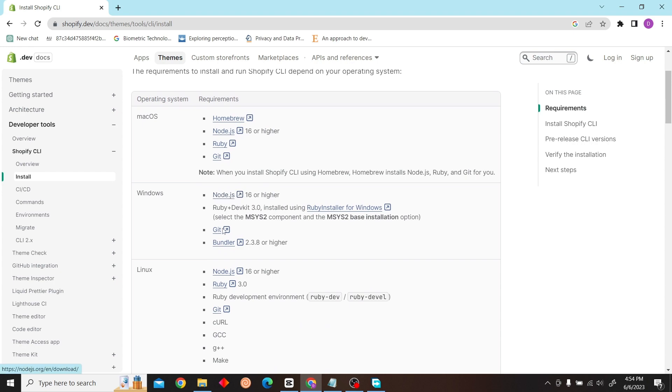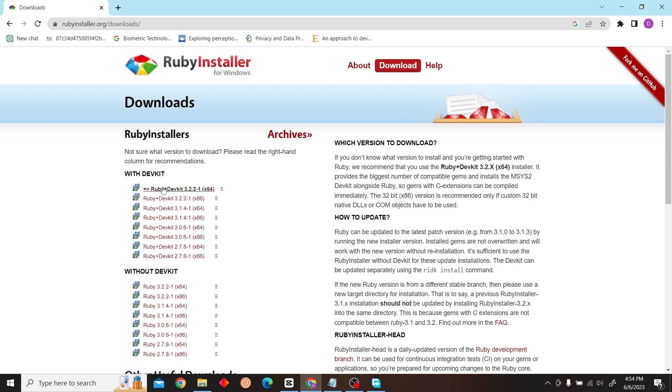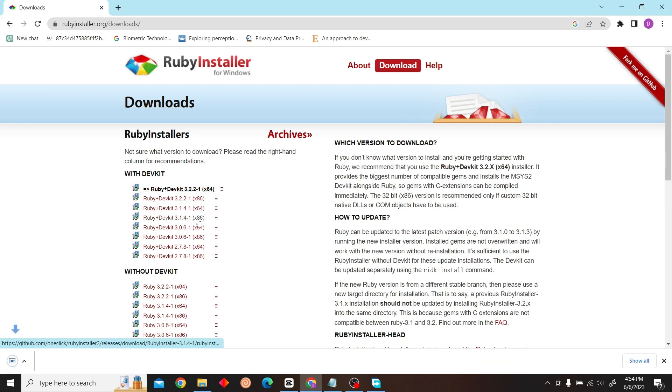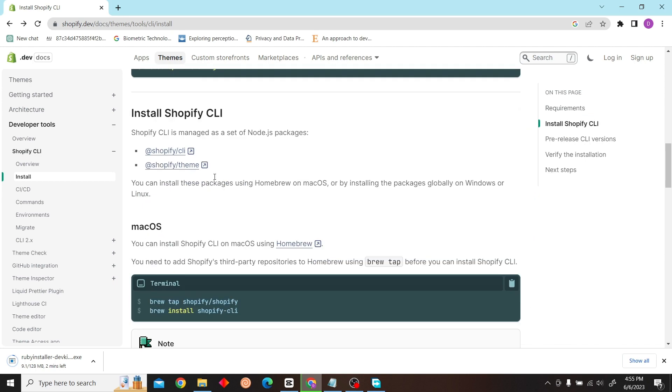Here you can see various requirements. I'm just going to do this install Ruby installer and let's follow these steps.